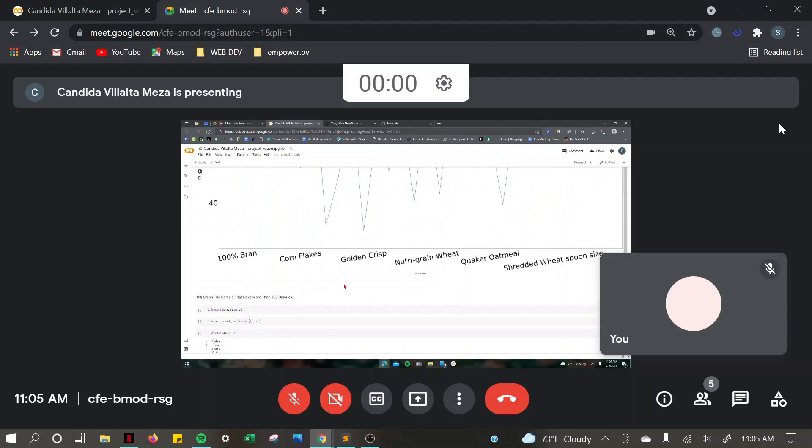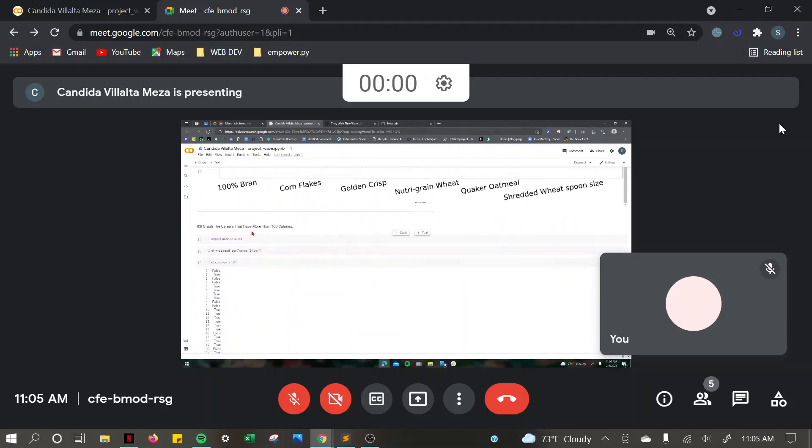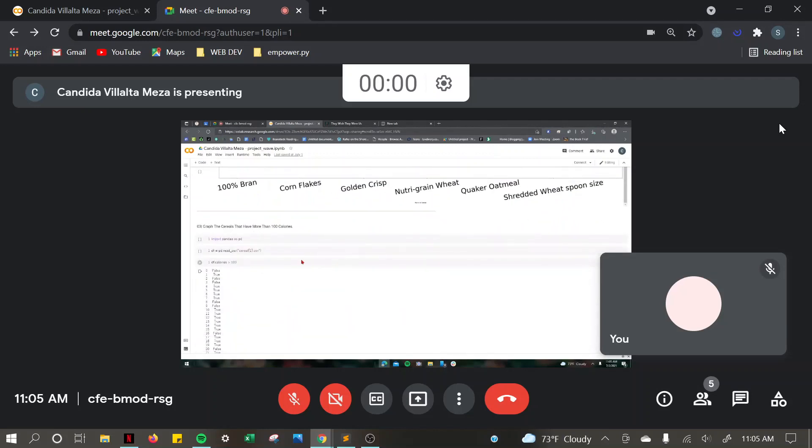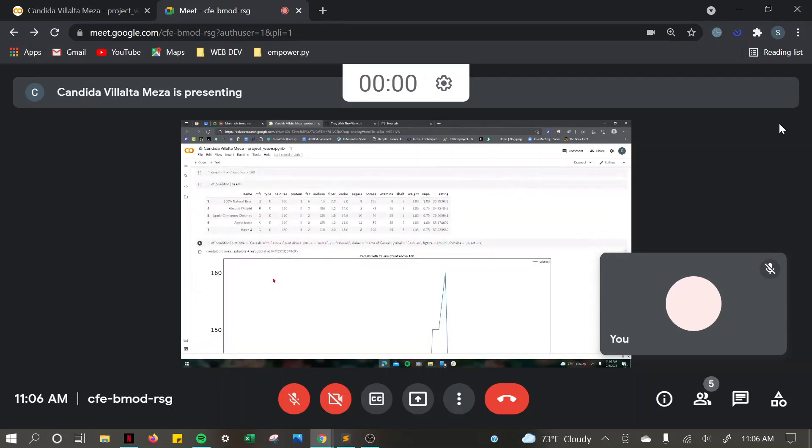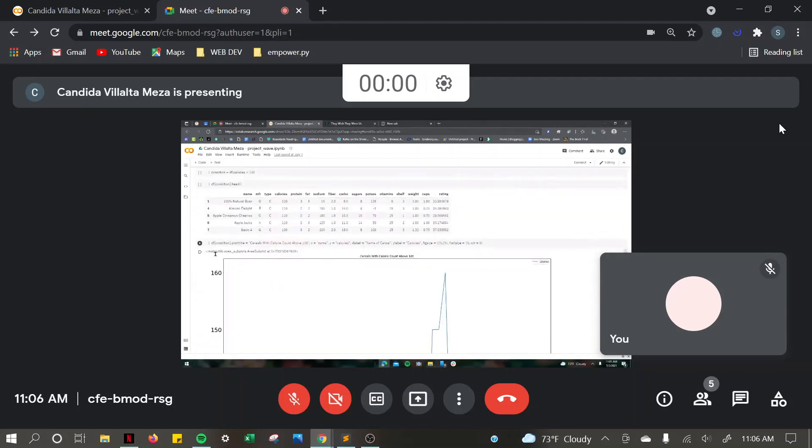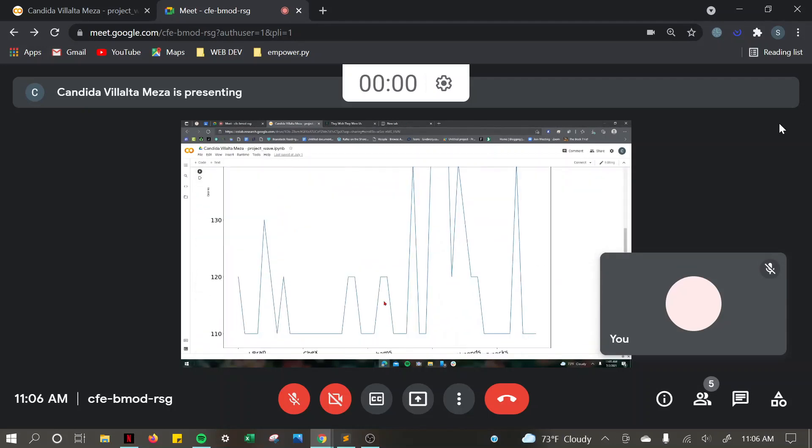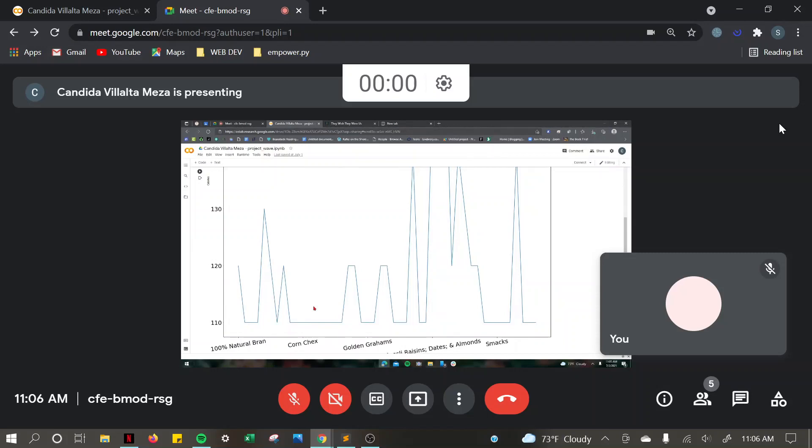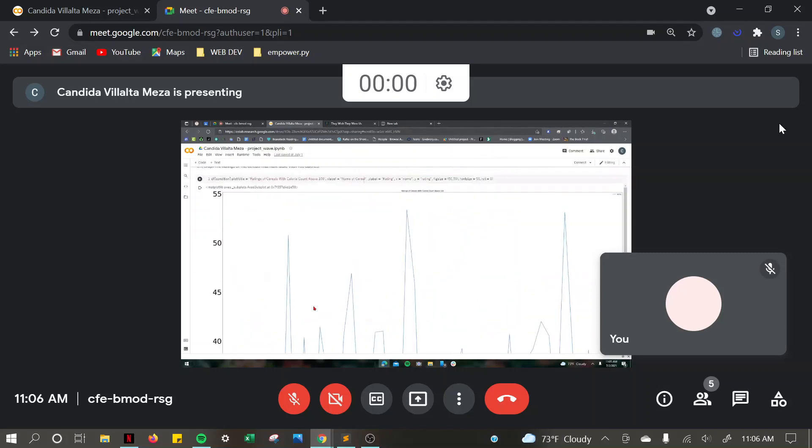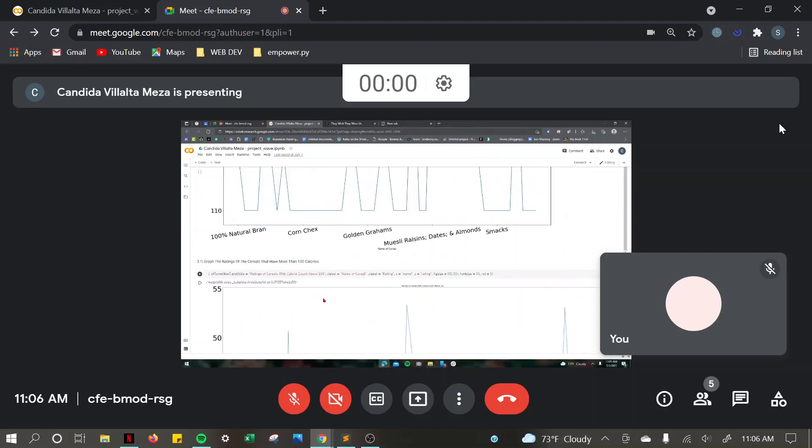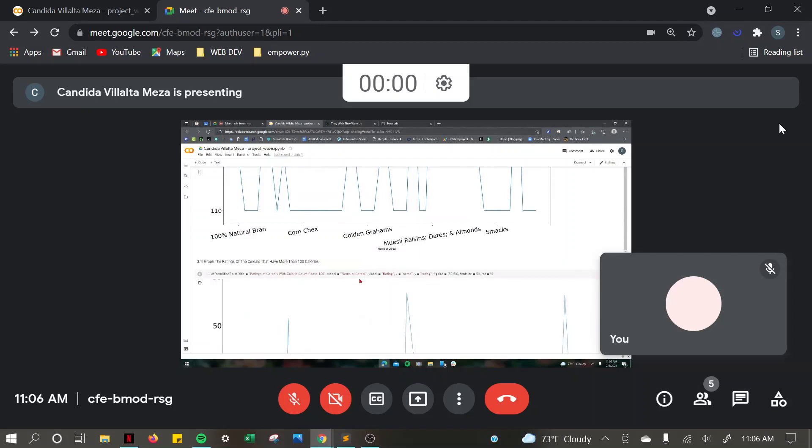So then I had to graph the cereals that have more than 100 calories. And I got this graph. I also had to graph the ratings of the cereals that have more than 100 calories.